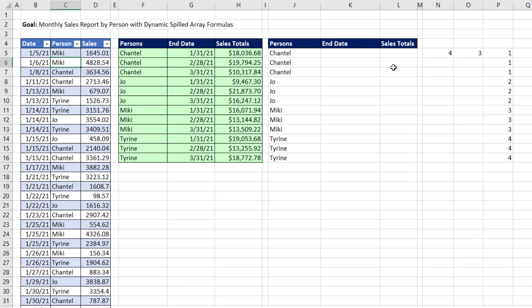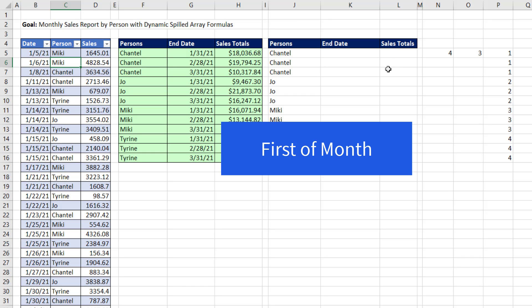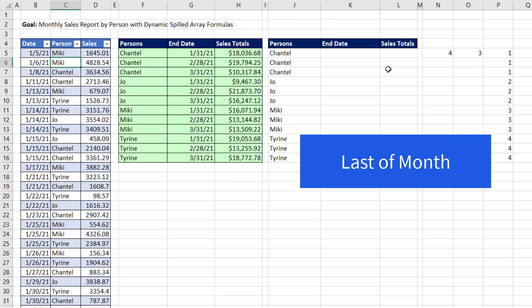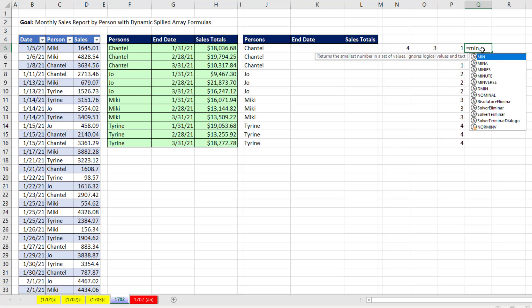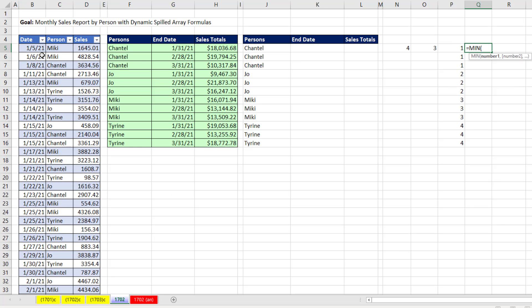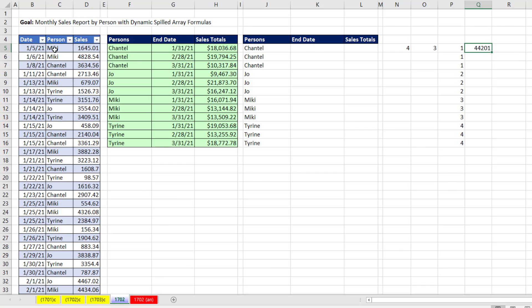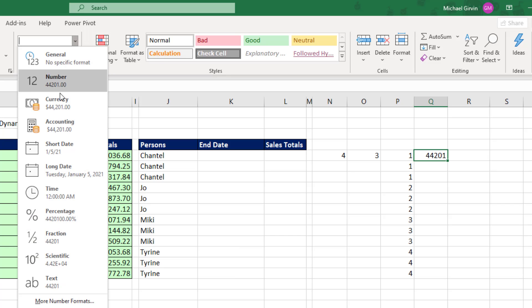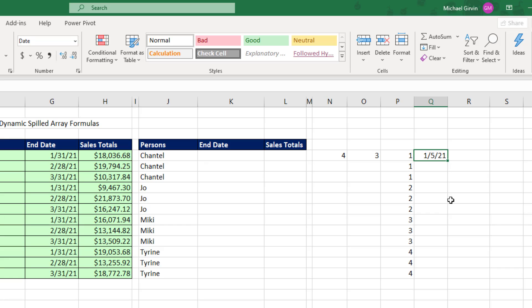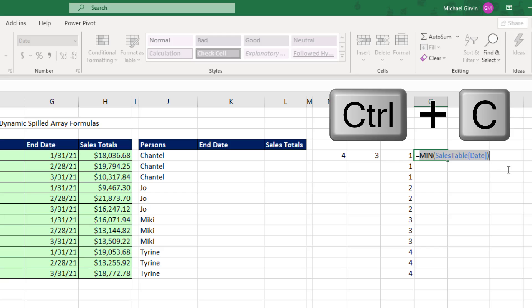We're going to ultimately, in our SUMIFS formula, need the first day of each month and the last day of each month. So I'm going to start off by just getting the minimum date from the data set, so equals MIN. So of the date, close parentheses. Add some number formatting.